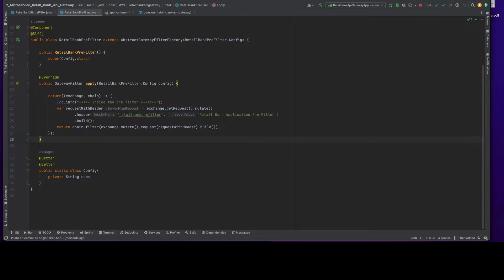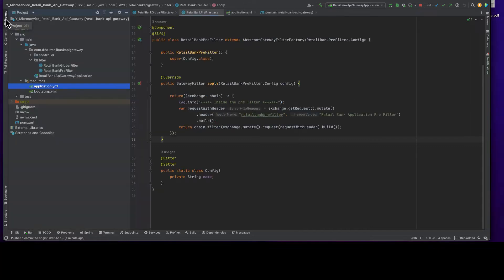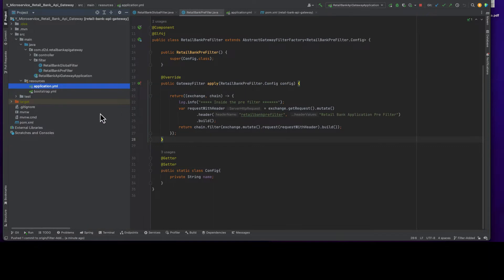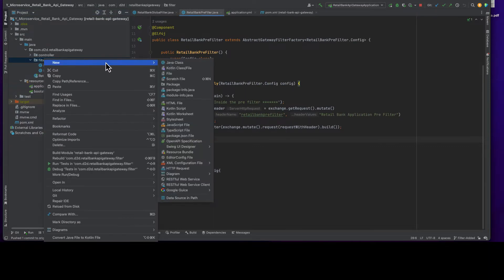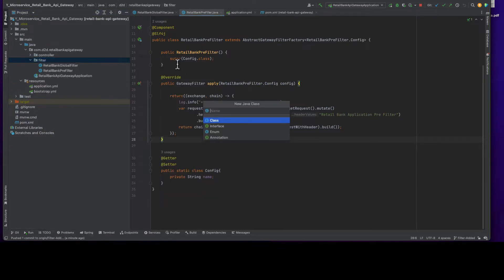Unlike global filter and prefilter, postfilter will intercept response. Basically it intercepts the response what backend service is sending through the API gateway. Let's quickly create our postfilter.